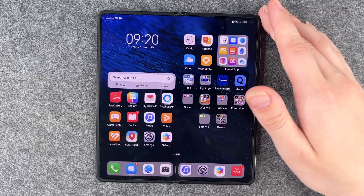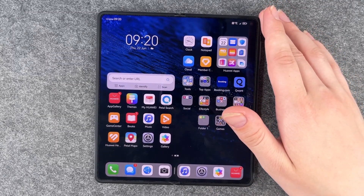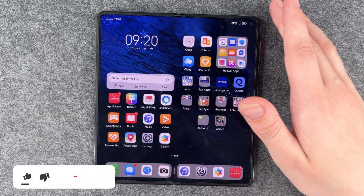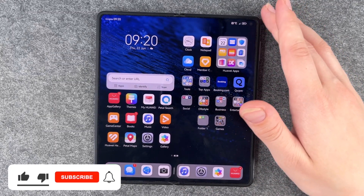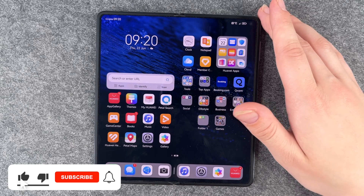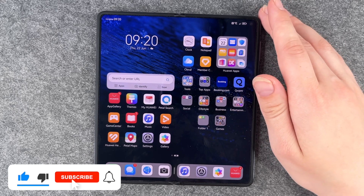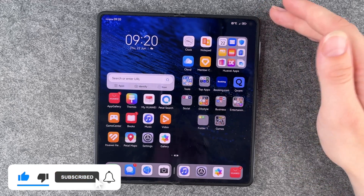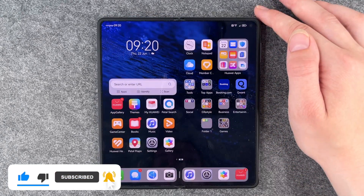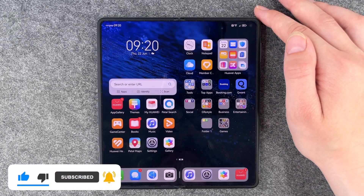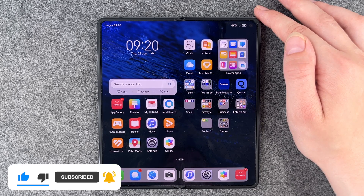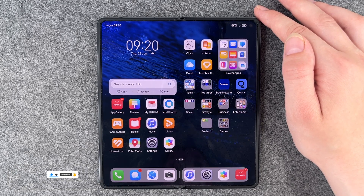So this is a nice extra you can do with this Huawei Mate X3, thanks to the big screen. Hope you liked it, hope it helped. If so, thumbs up, share and subscribe and I hope to see you next time. Bye!